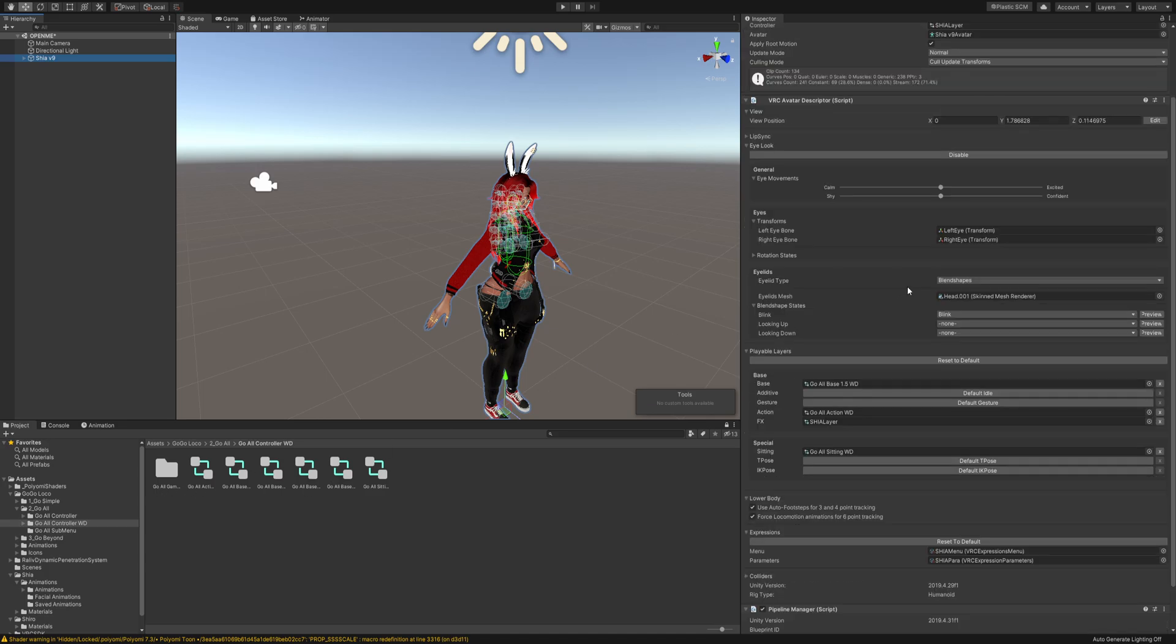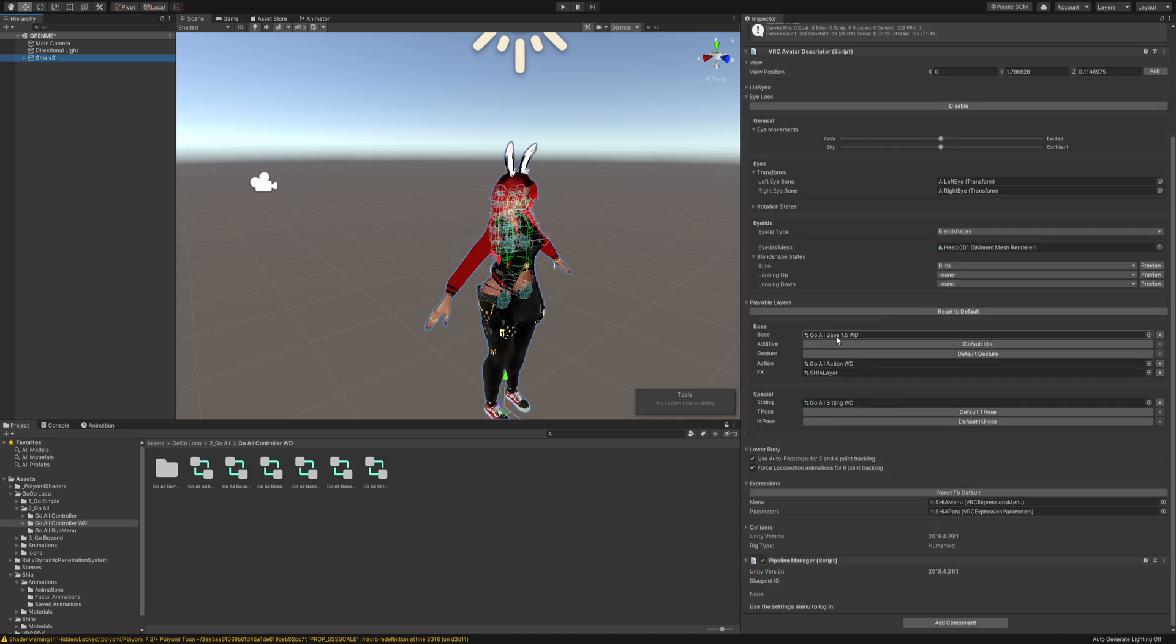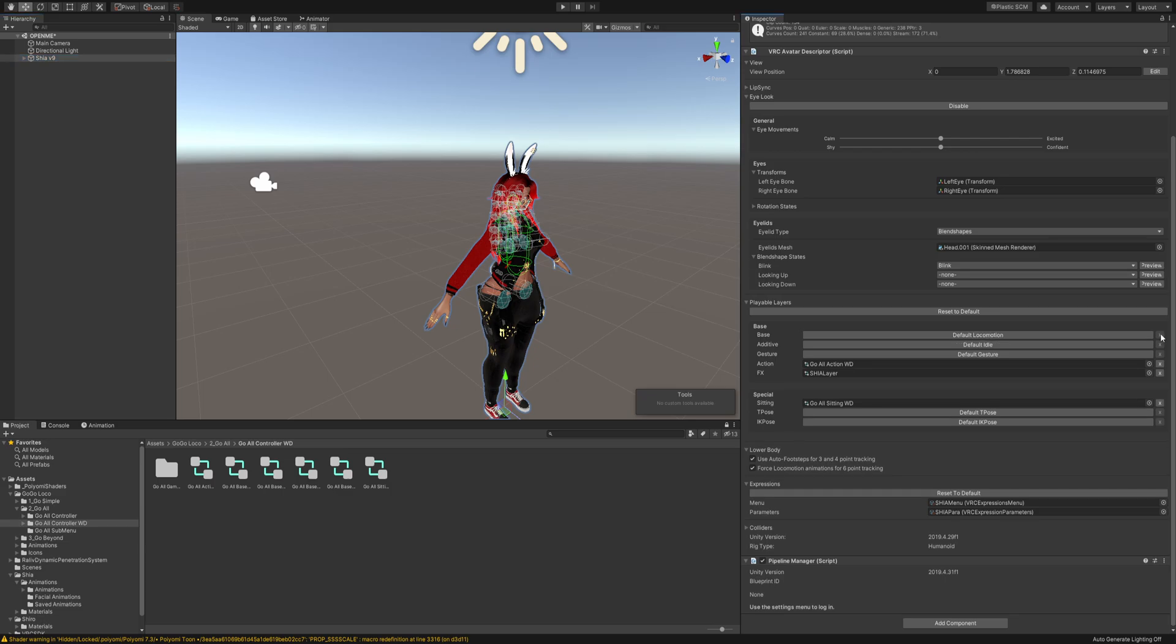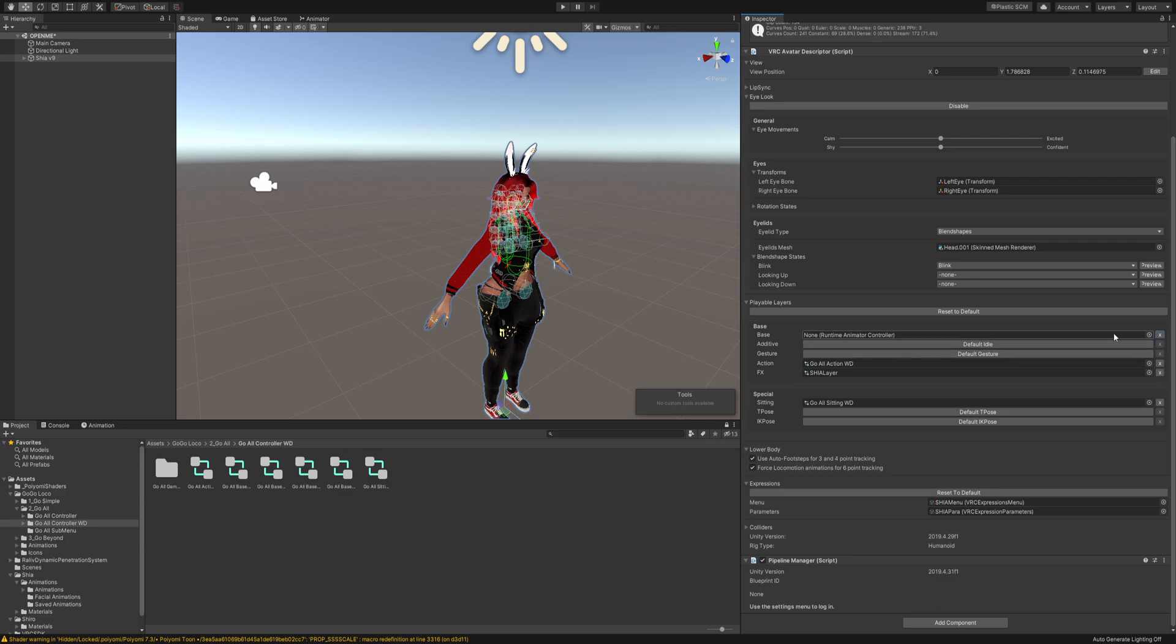The next option is, you have to drag it right here. If you have an item right here, just click that X and click it.